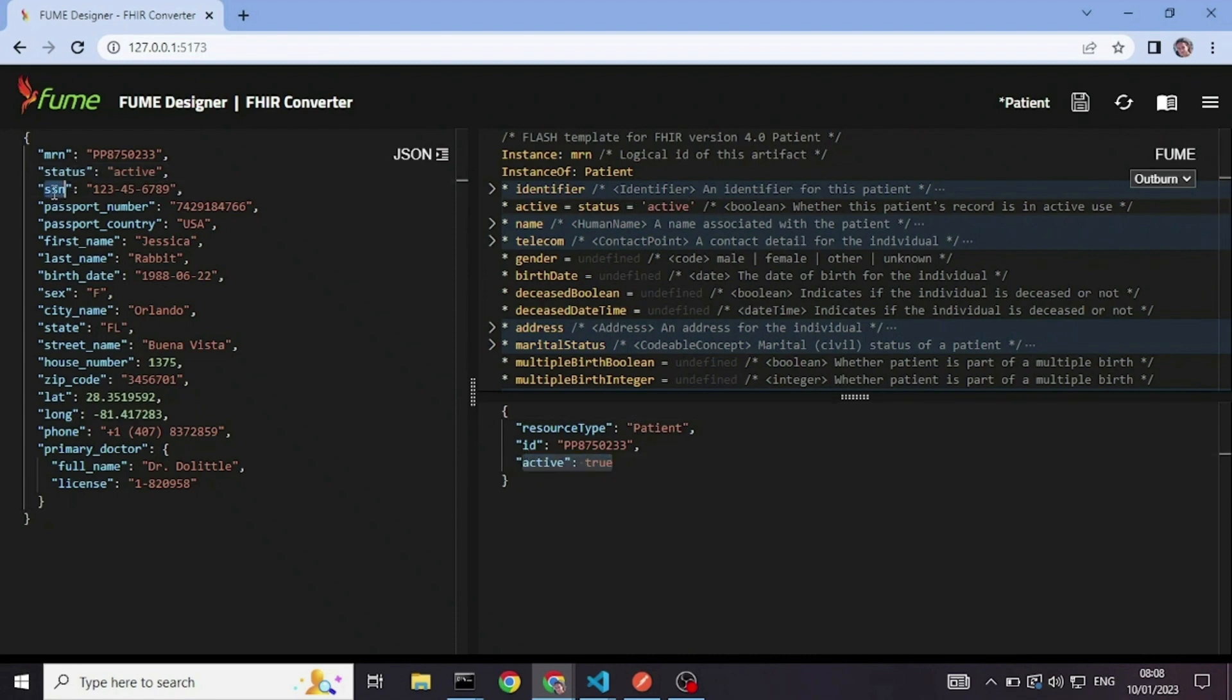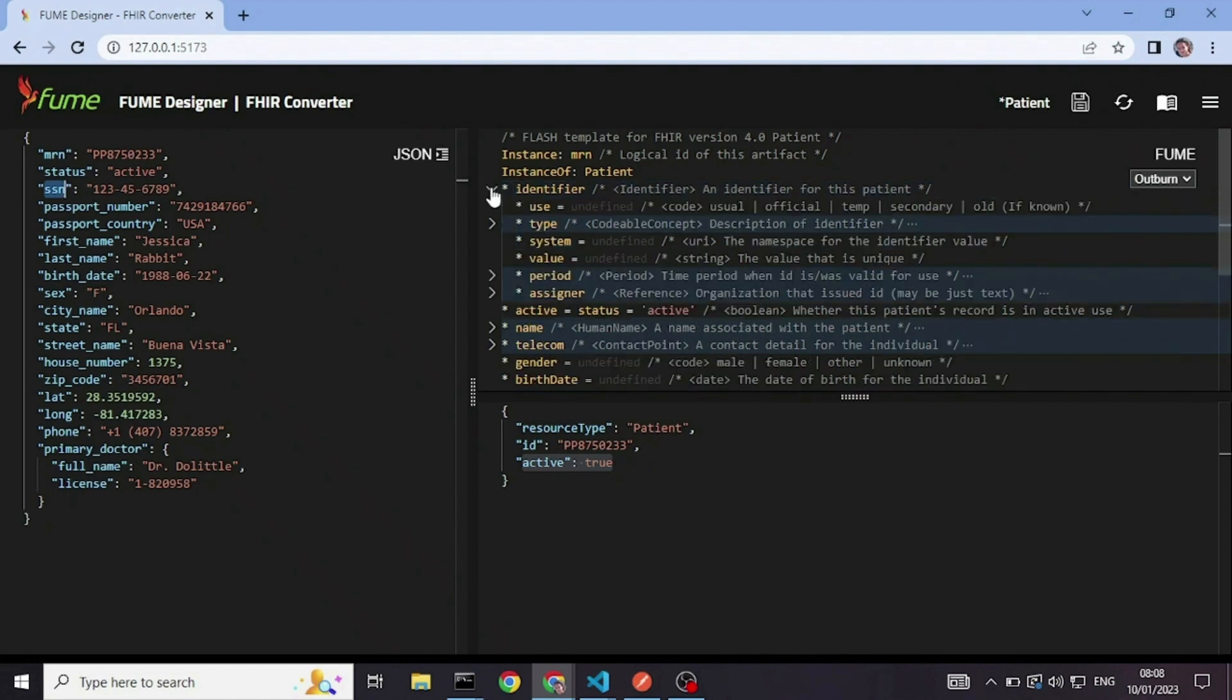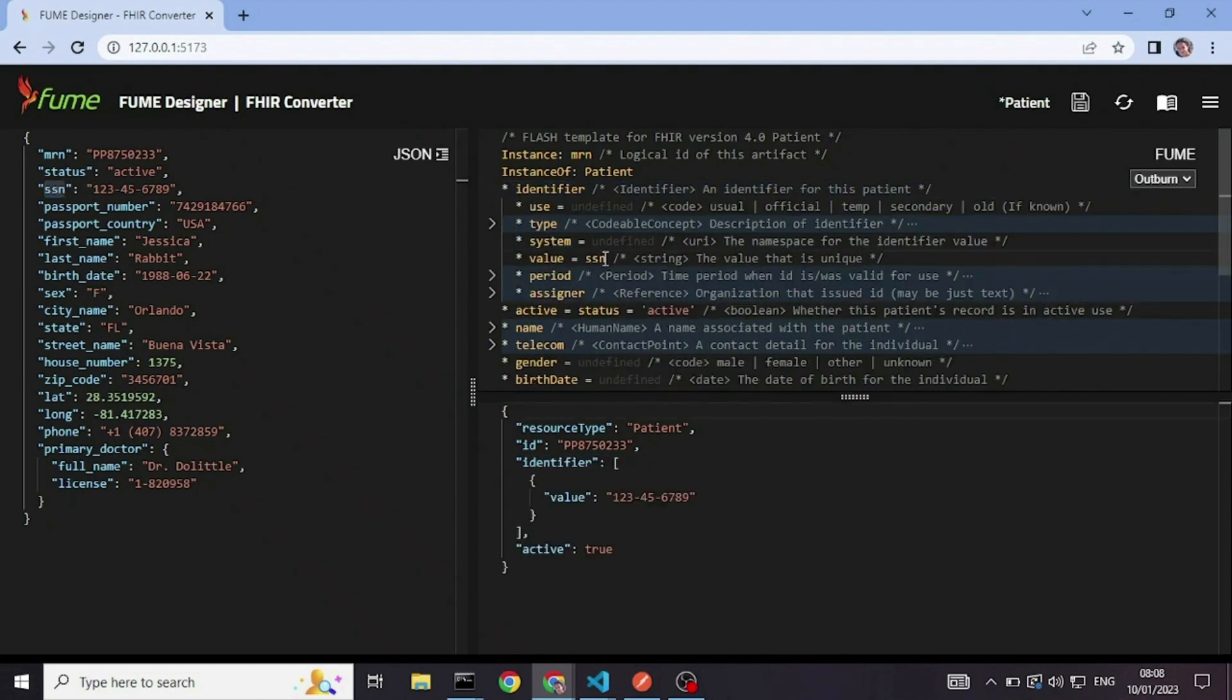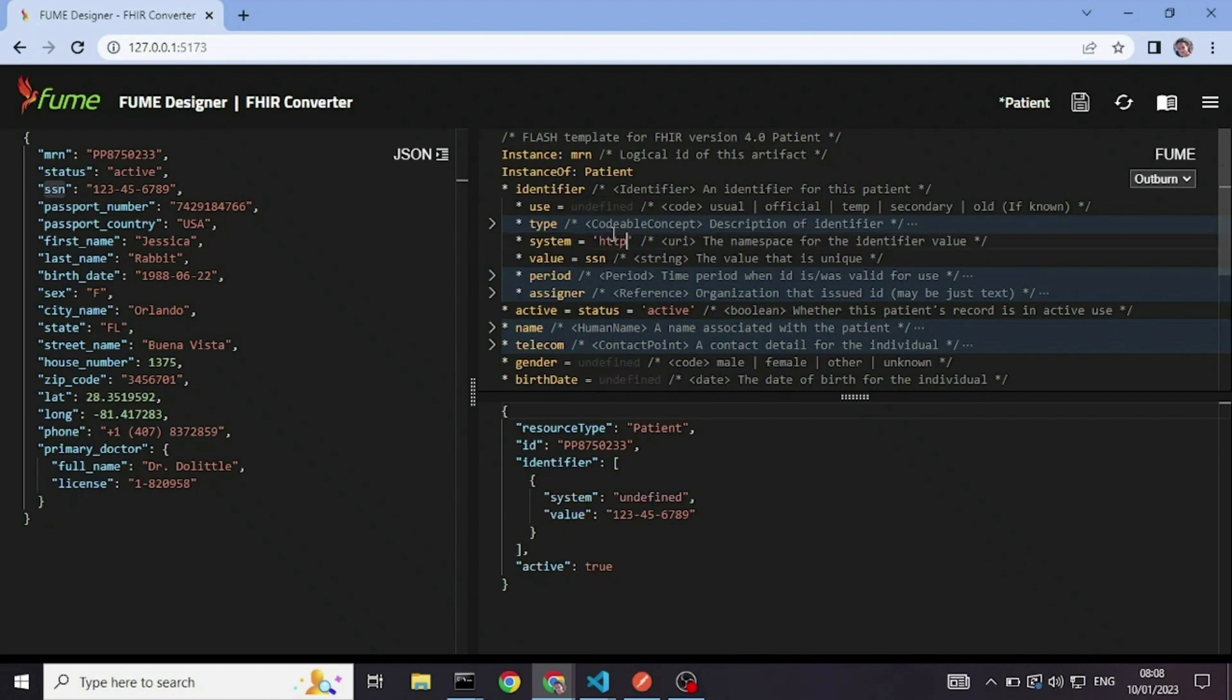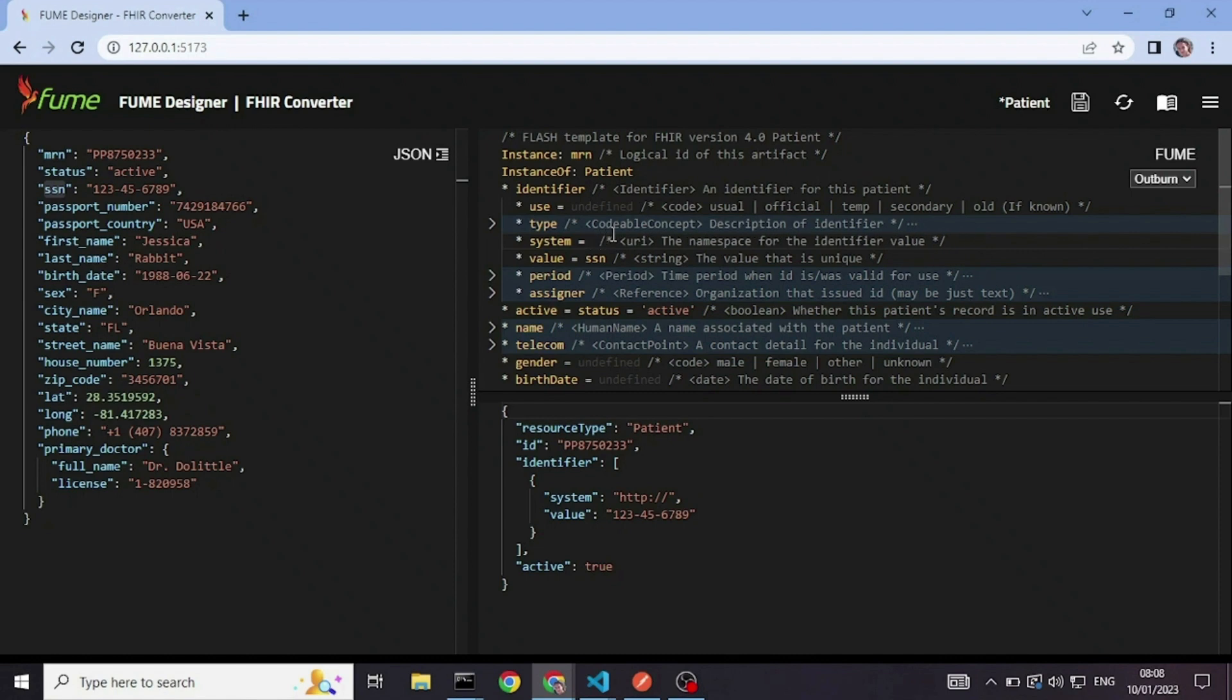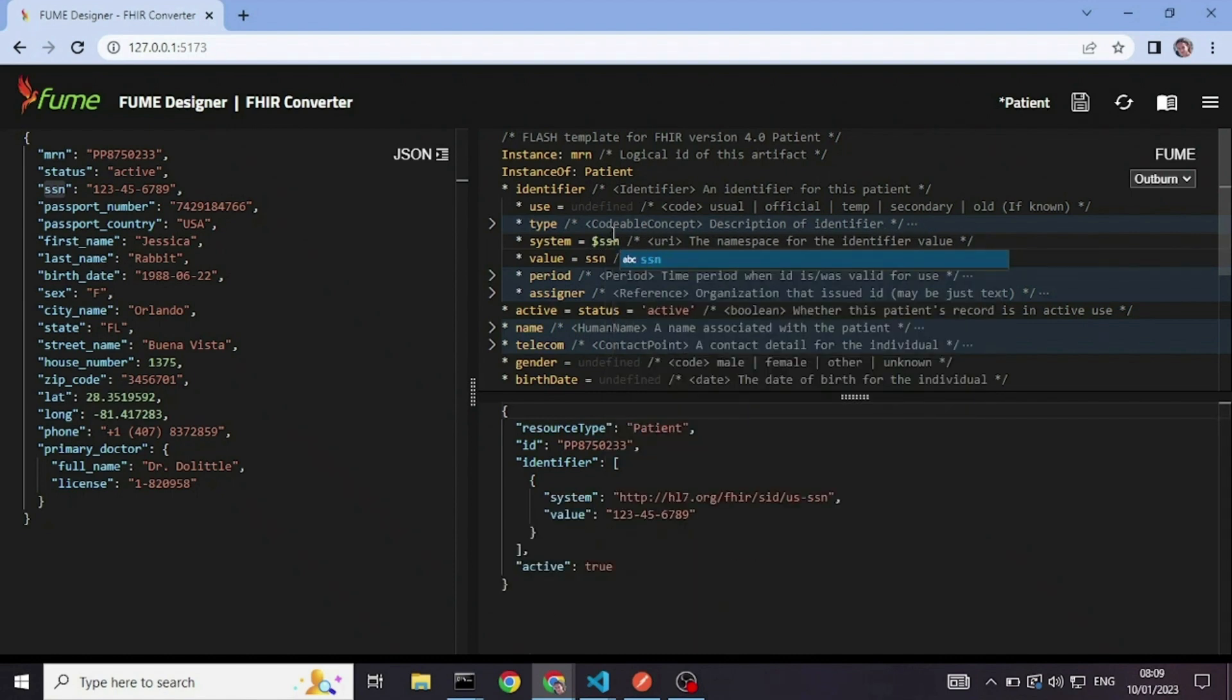Next field is the social security number. So I will just take the field name and I'm going to put it in the identifier value. And I also need the URI for the social security numbers. So I can, of course, type it in if I know or have it available somewhere. But I can also just use an alias that I defined in advance. So here we go.